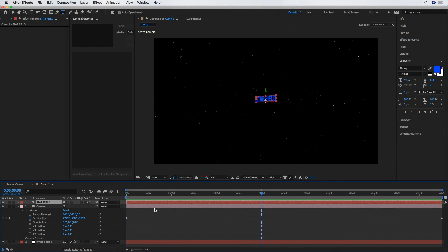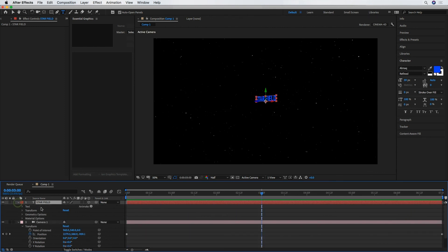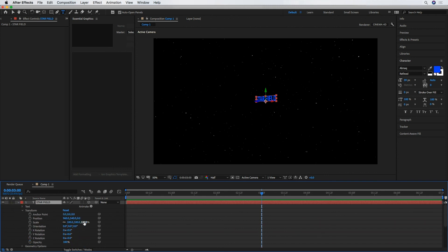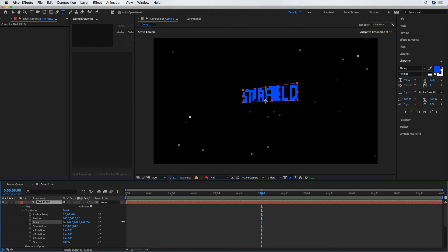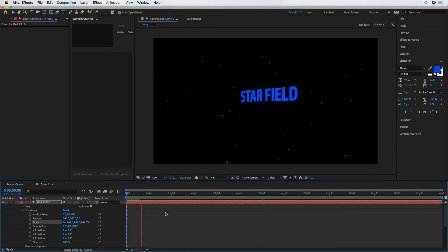I think I'm going to actually size up that star field text a bit. Scale that up. Render that out, see how it looks.